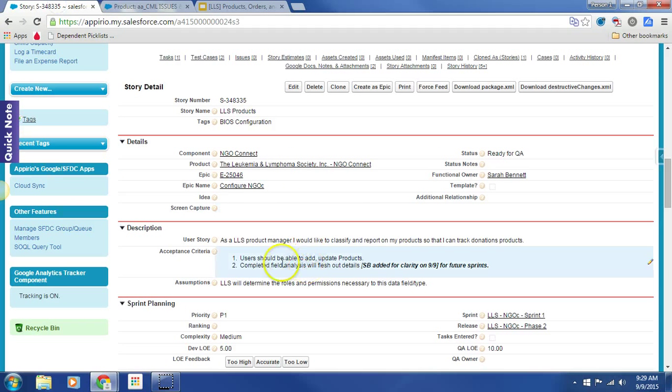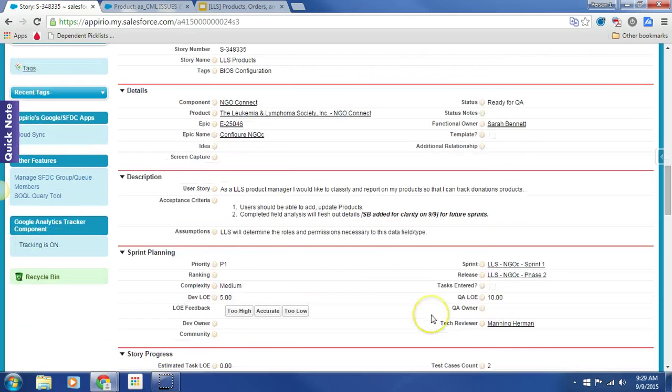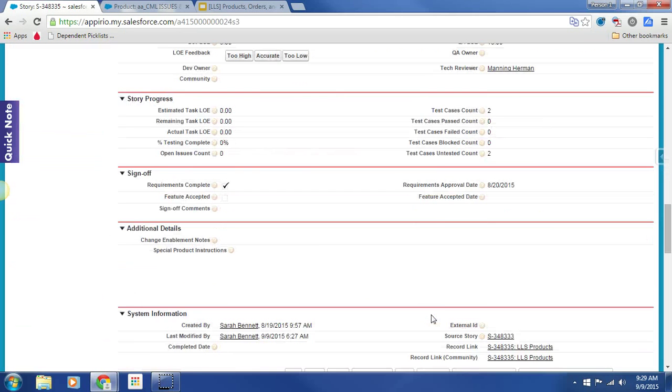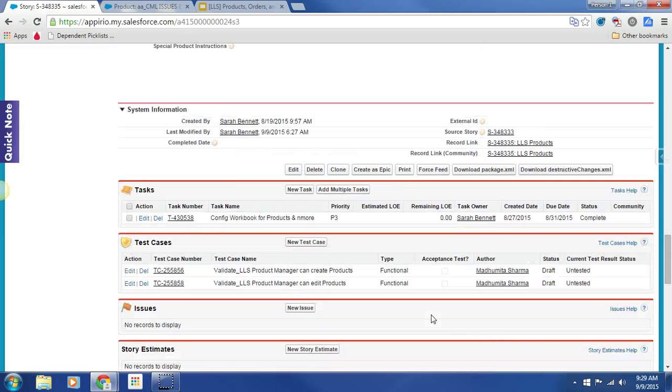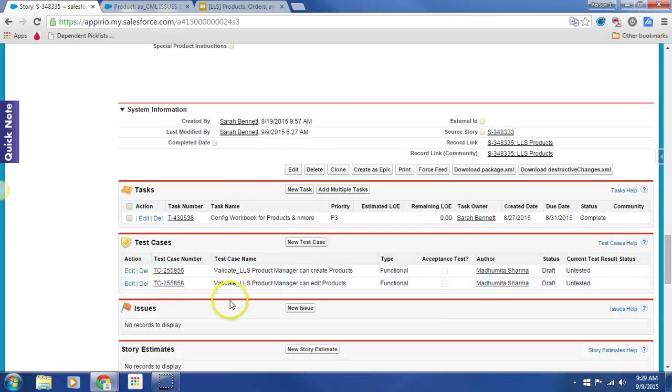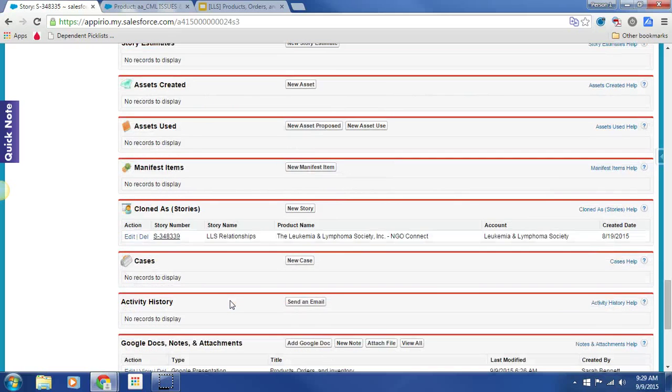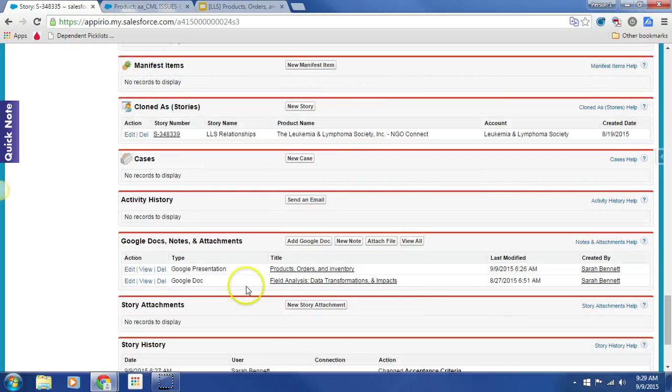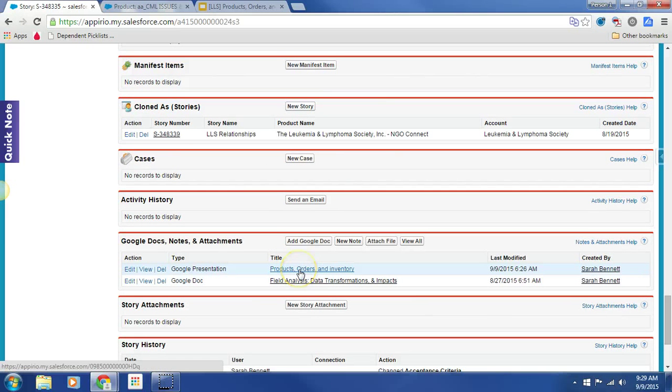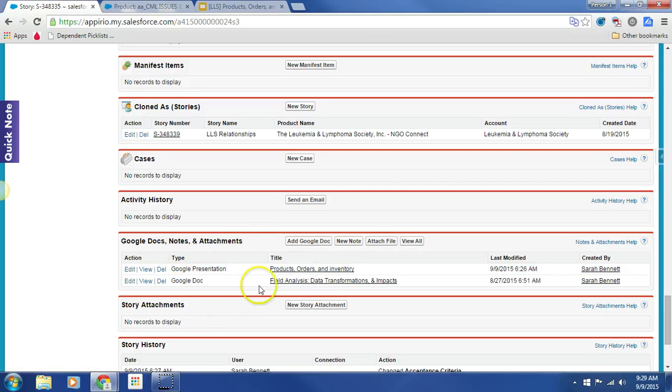Actually before I move on, I just want to point out that the completed field analysis will flesh out details for future sprints. That's the marathon meeting that we did, and here we go. So down right down here is the presentation that we went through. Hope all is well.